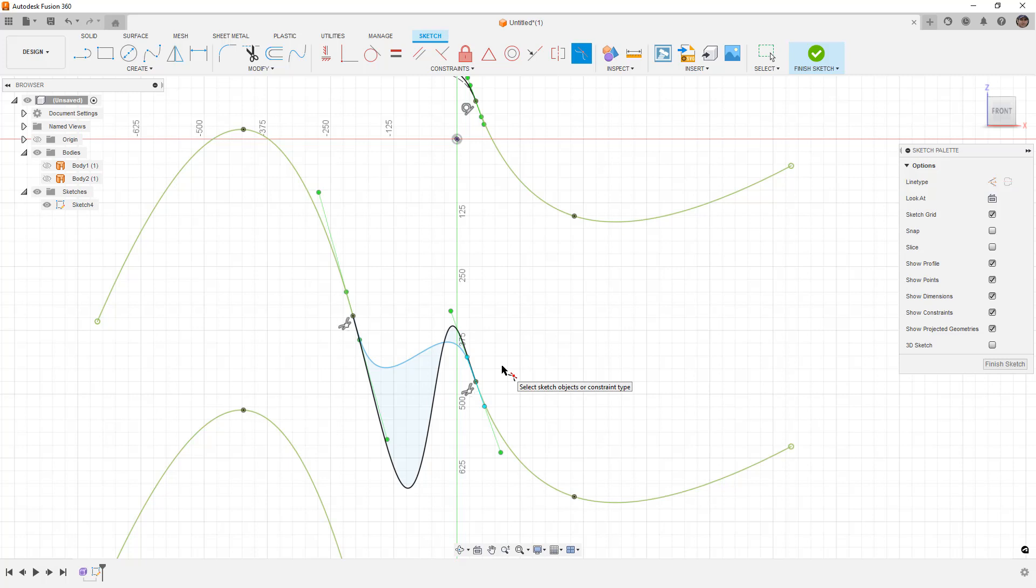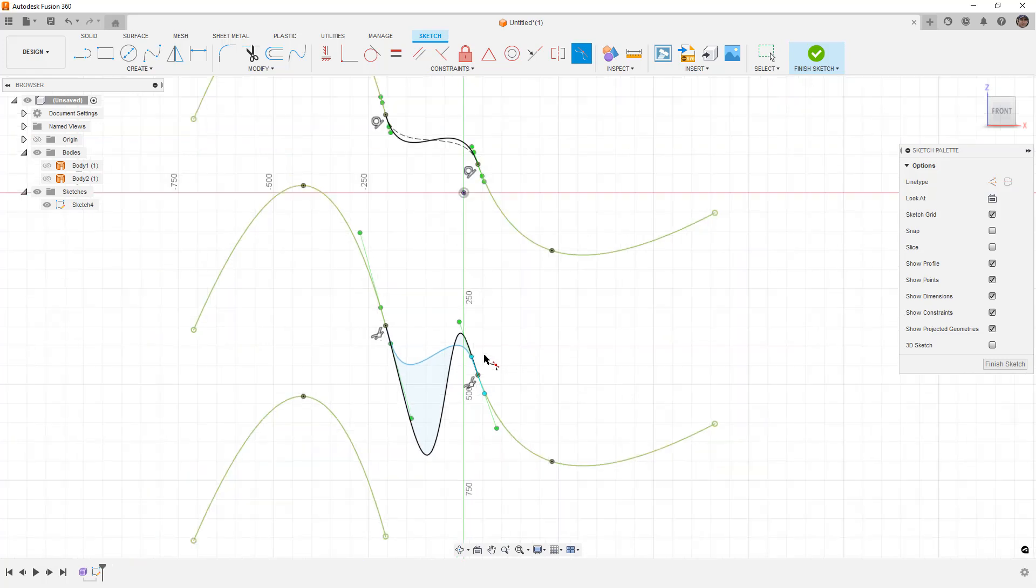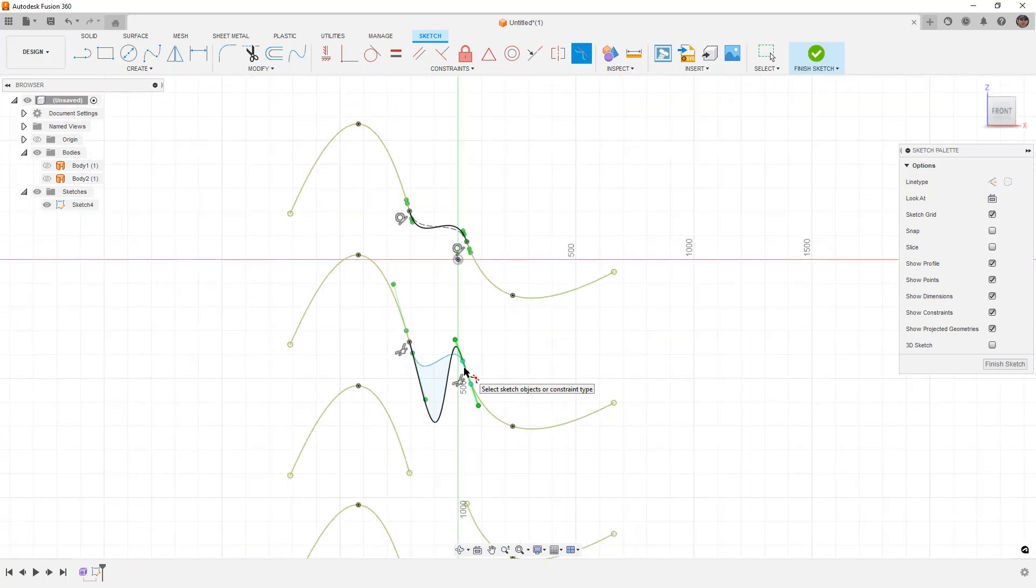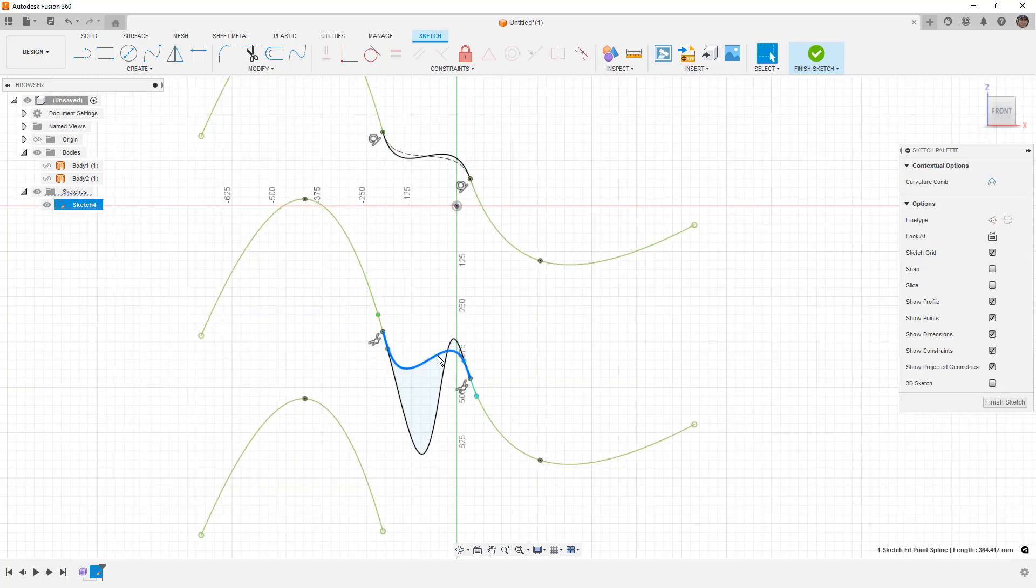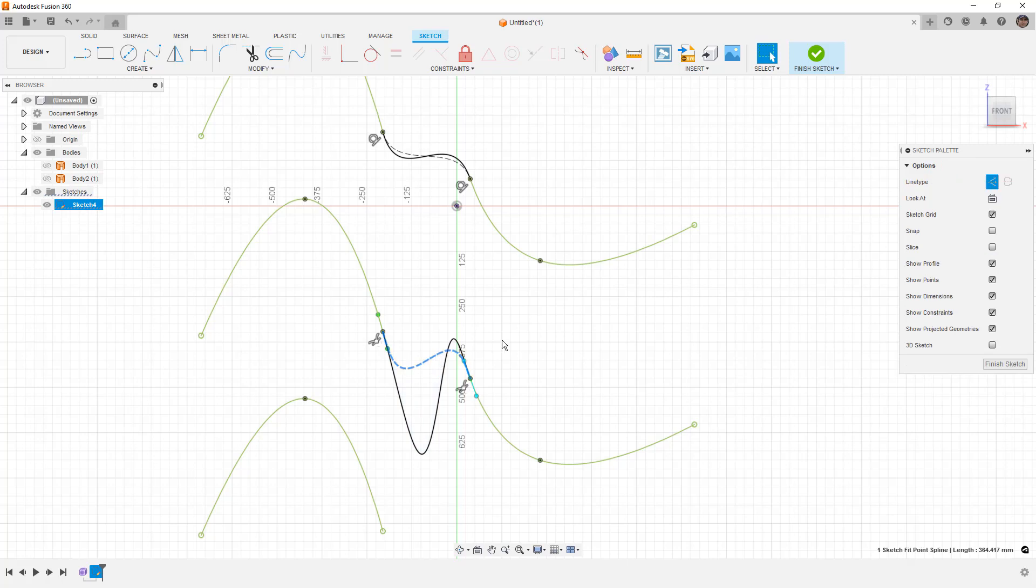And once again, you can see that we are getting a different value. Now, the curvature and tangency constraints applied to this blend curve are more in line with what I would expect the tool to give us than when we do this with a FitPoint spline. So on the surface, it looks like a FitPoint spline, but the results are not the same.